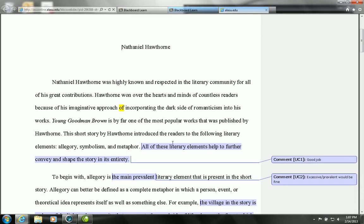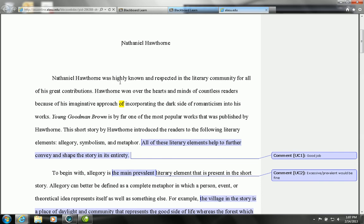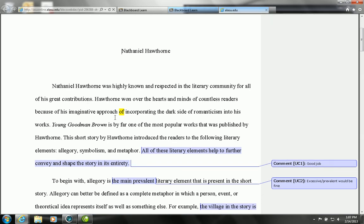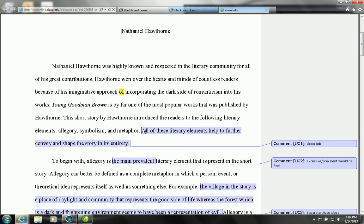Alright, now here you can see this person doing an introduction. I like this paper because the thesis statement pretty much relates everything. You got me to see it highlighted here. It says all of these literary elements help to further convey and shape the story in its entirety. So basically they tell you what the literary elements are, and then the thesis says that those literary elements help to further convey and shape meaning. These items—allegory, symbolism, or metaphor—shape the story.